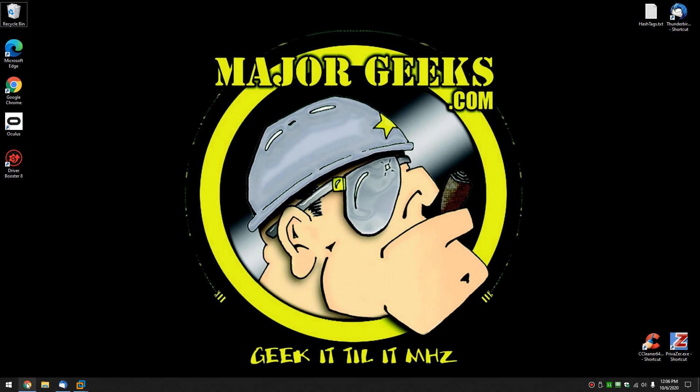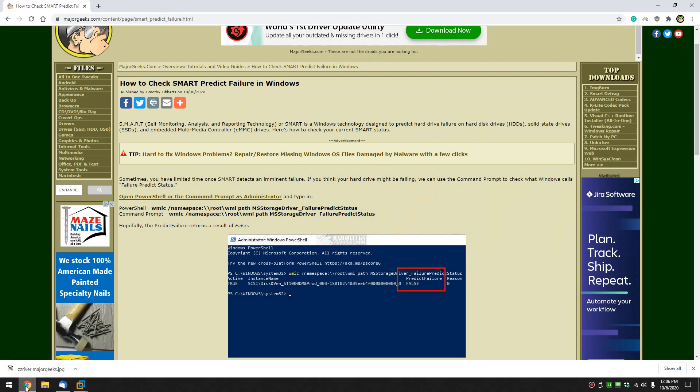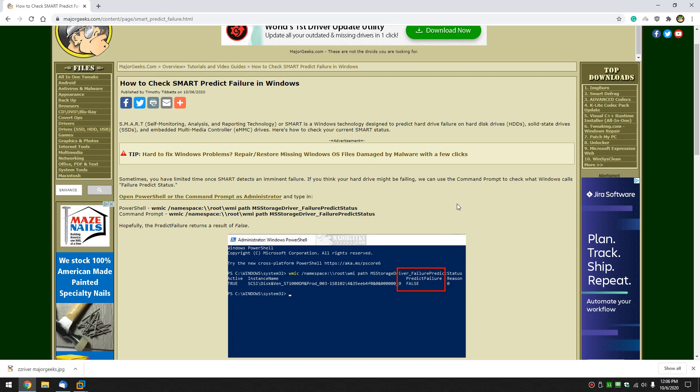Hey there Geeks, Tim with MajorGeeks.com. Today we're going to take a look at how to check the Smart Predict Failure in Windows. Smart is a self-monitoring, analysis, and reporting technology that is supposed to let you know that your hard drive is going to fail. Something I like to take a peek at every once in a while. We can do everything from PowerShell and it's really easy.